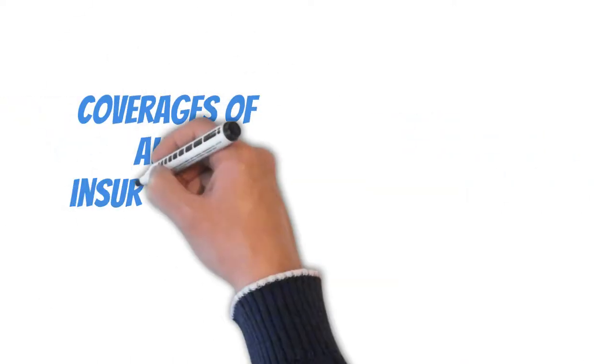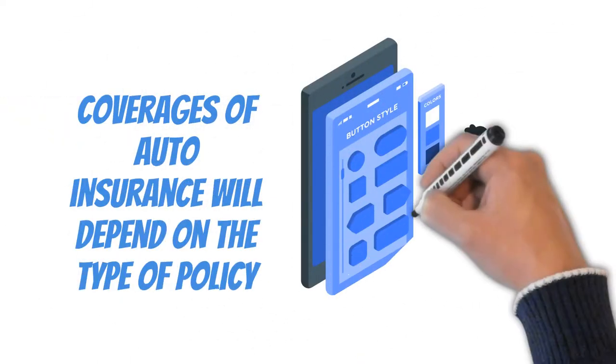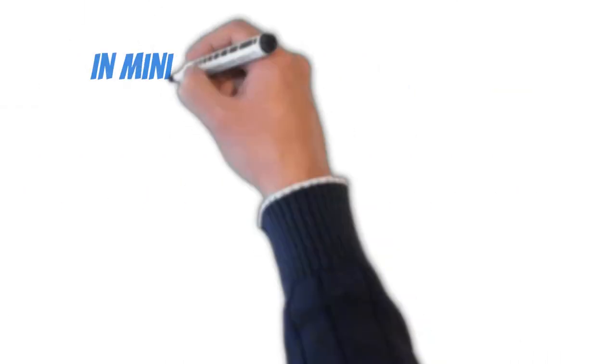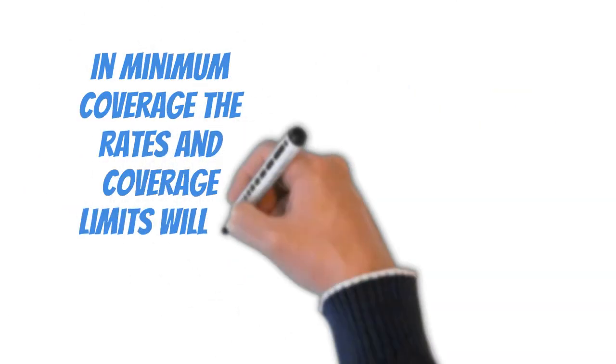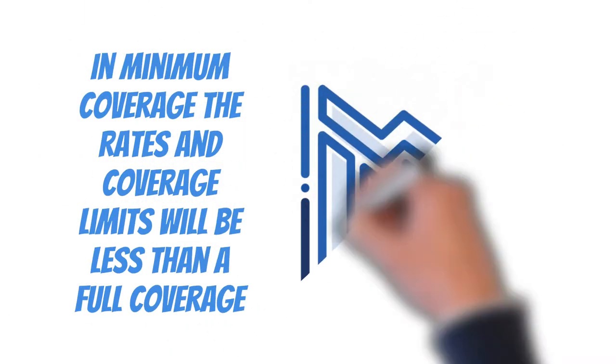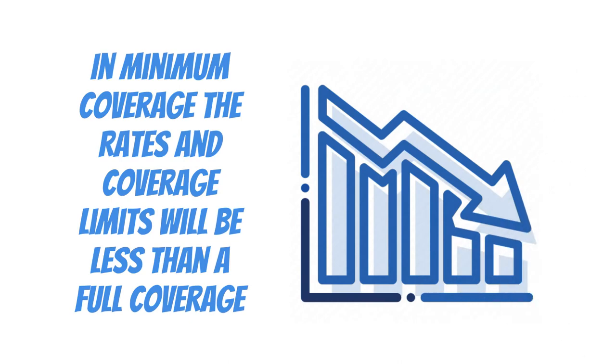The coverages of auto insurance will depend on the type of policy you take. For example, if you take minimum coverage, the rates and coverage limits will be less than a full coverage policy.